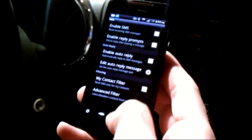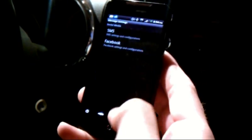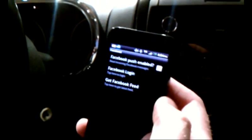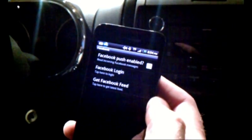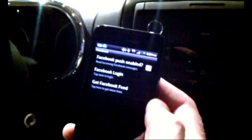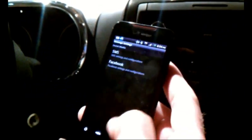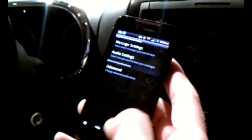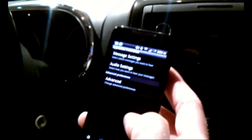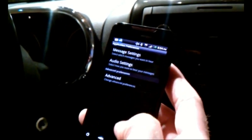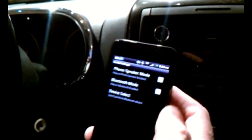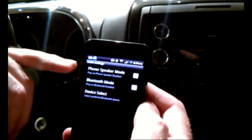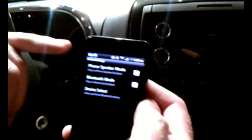Within Facebook, we have the capability to log in to your Facebook account, and as things are posted on your Facebook wall, you would be notified. You can do likes or reply to those wall postings right within the vehicle, completely hands-free.